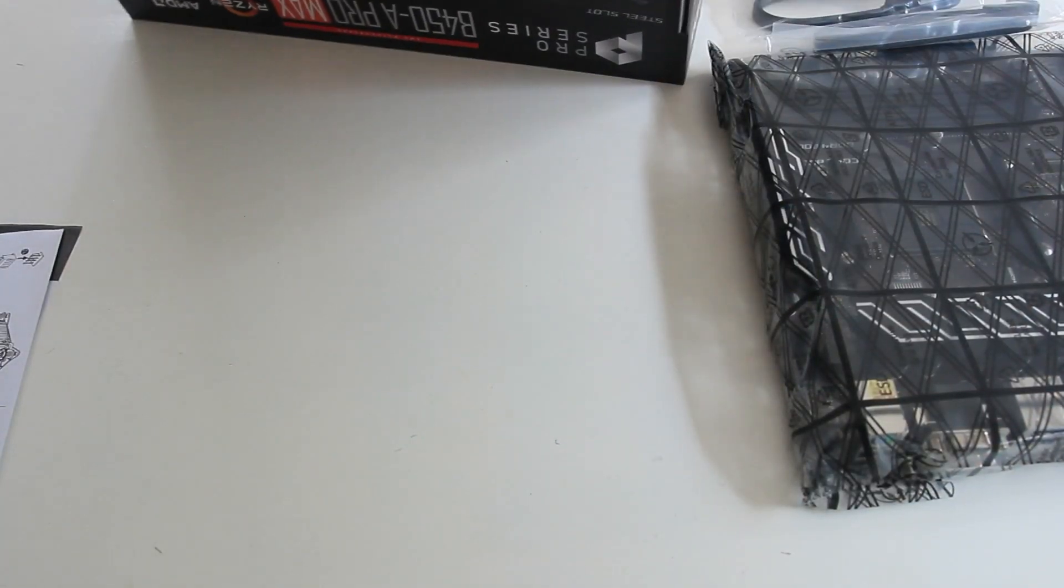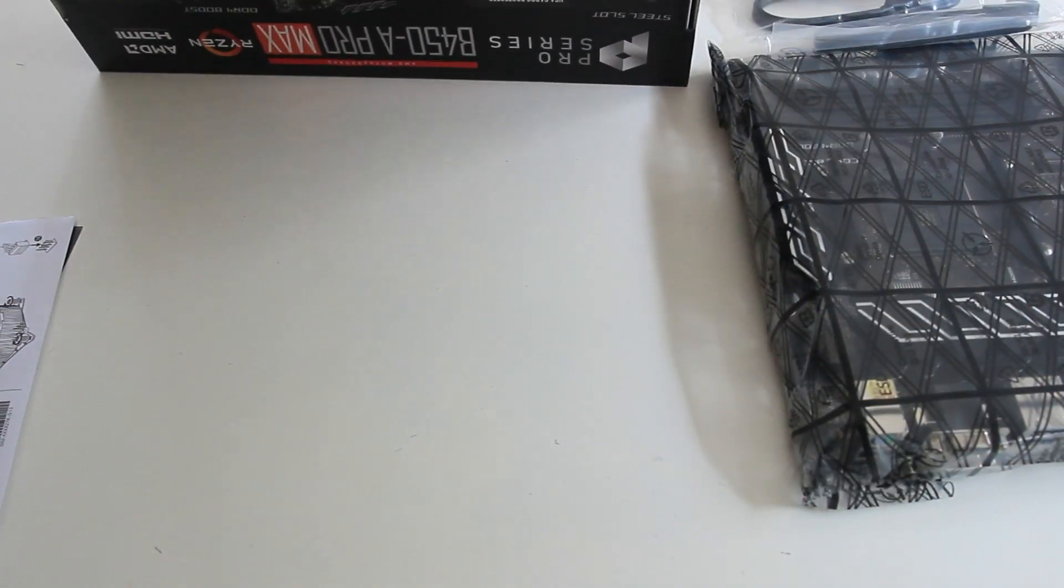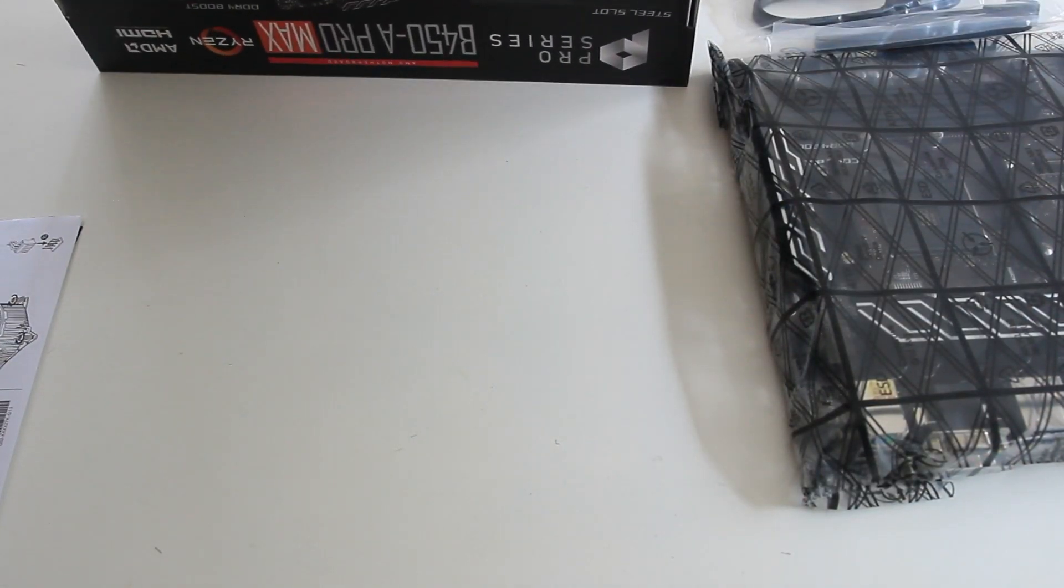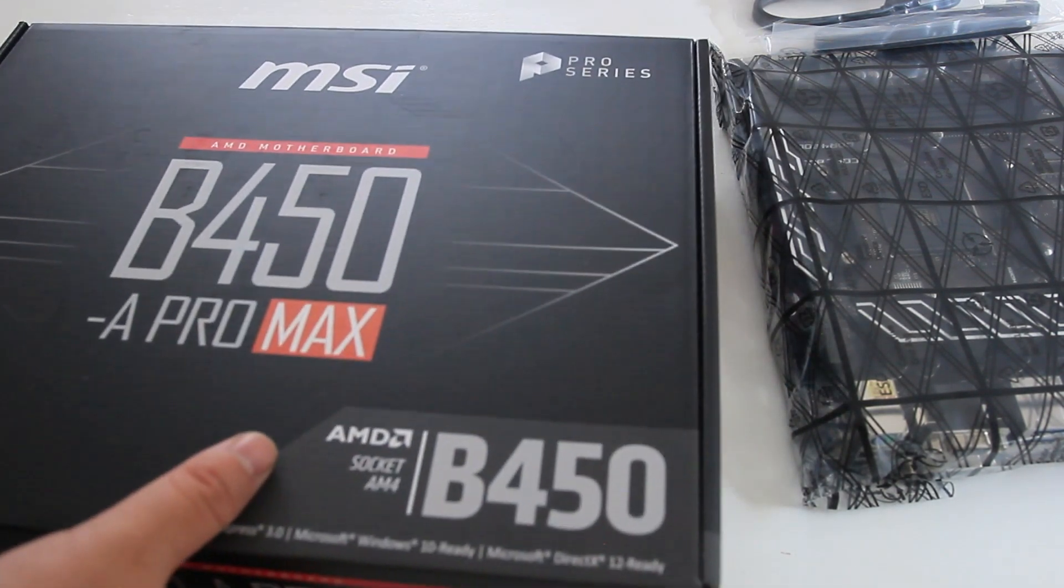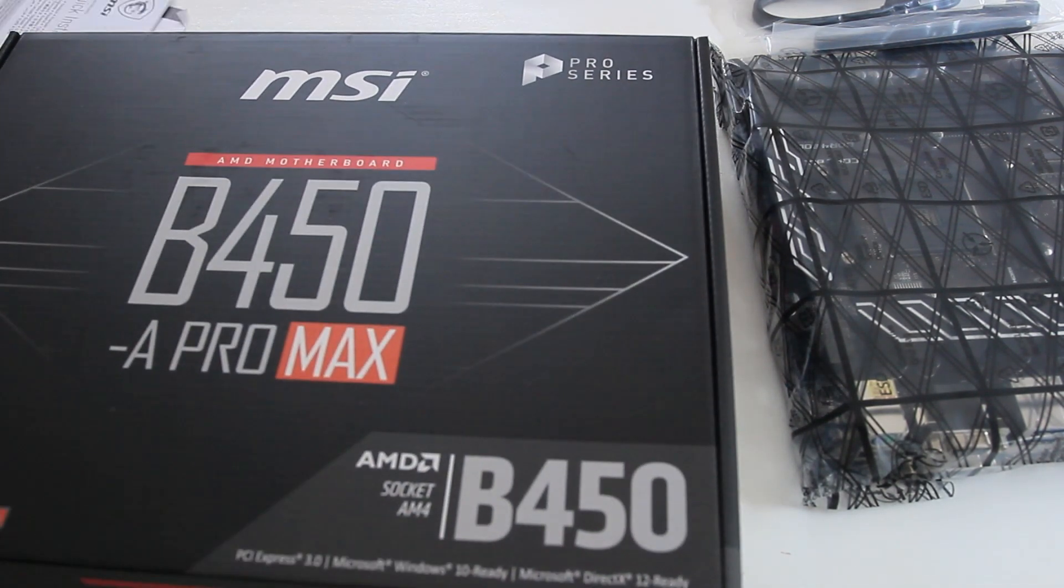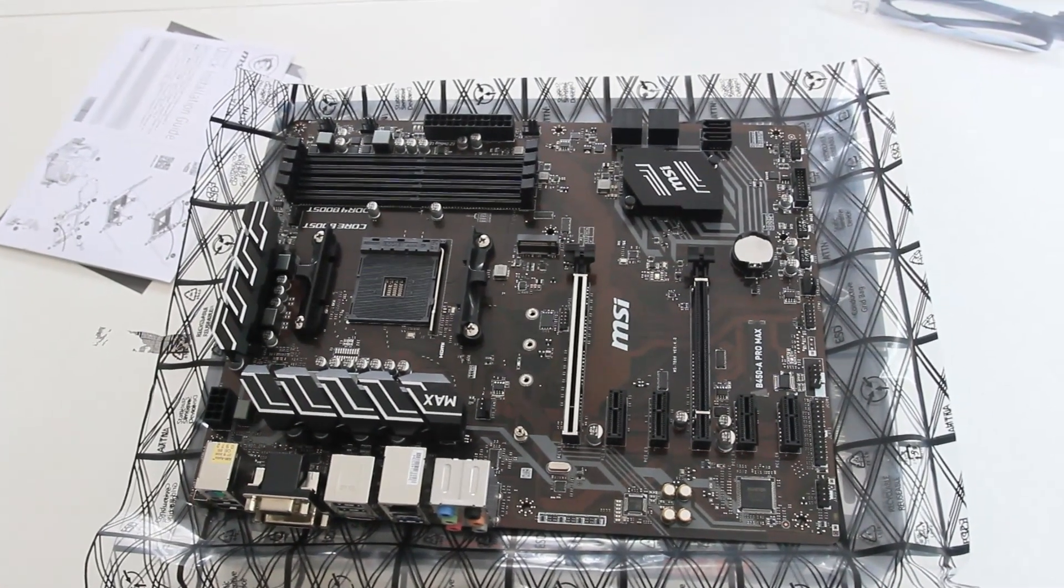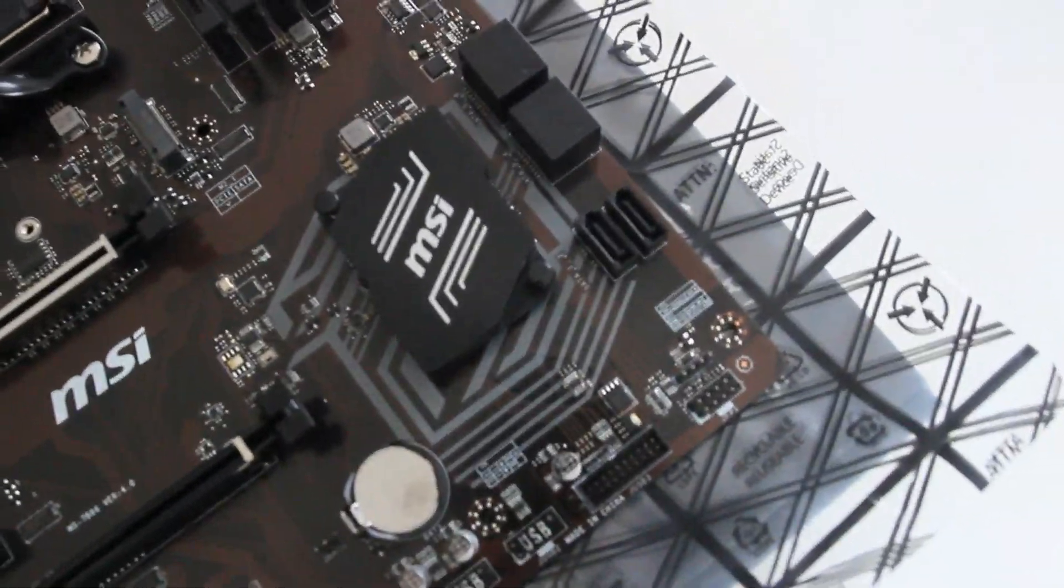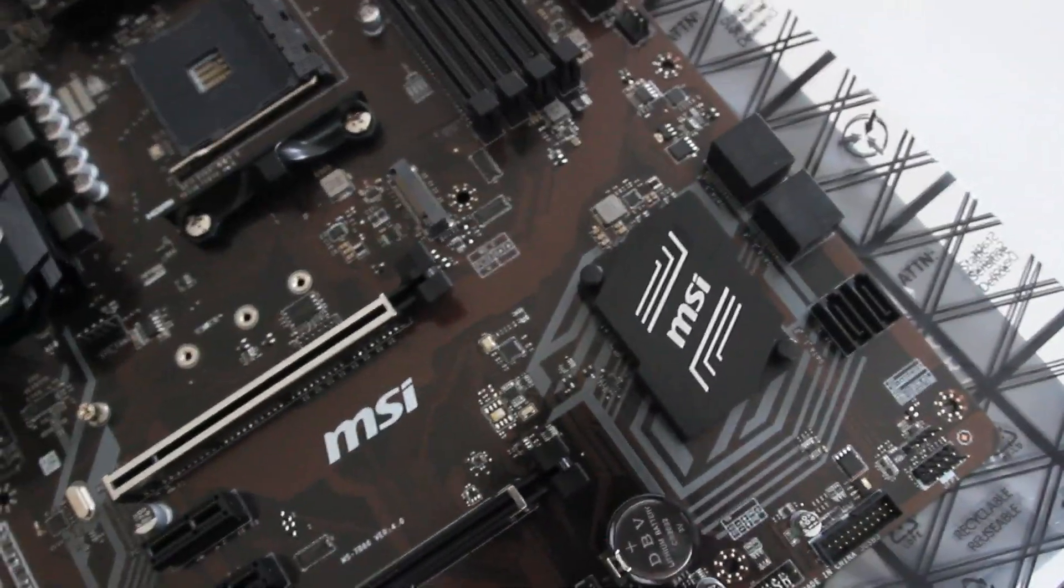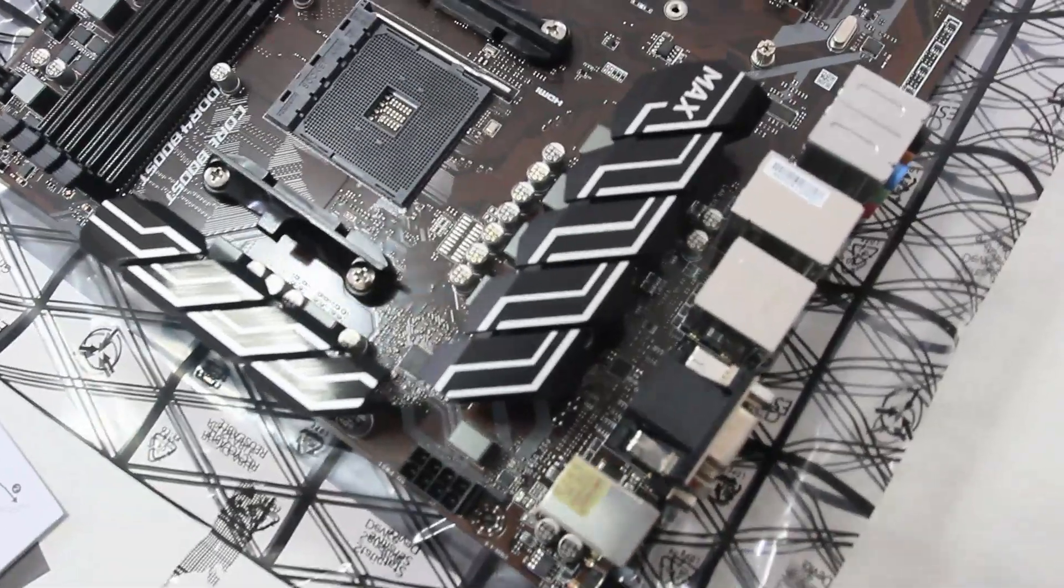You've got two USB 3.0, 3.2 Gen 2 Type-A ports on the back panel. Two USB 3.2 Gen 1 slots on the internal USB 3.2 Gen 1 connector.